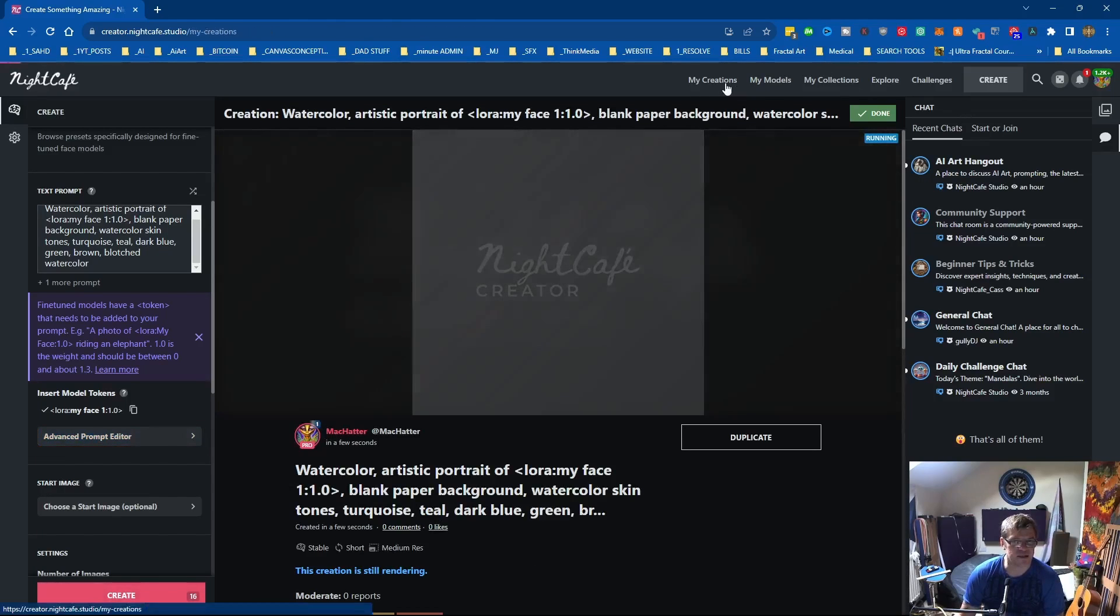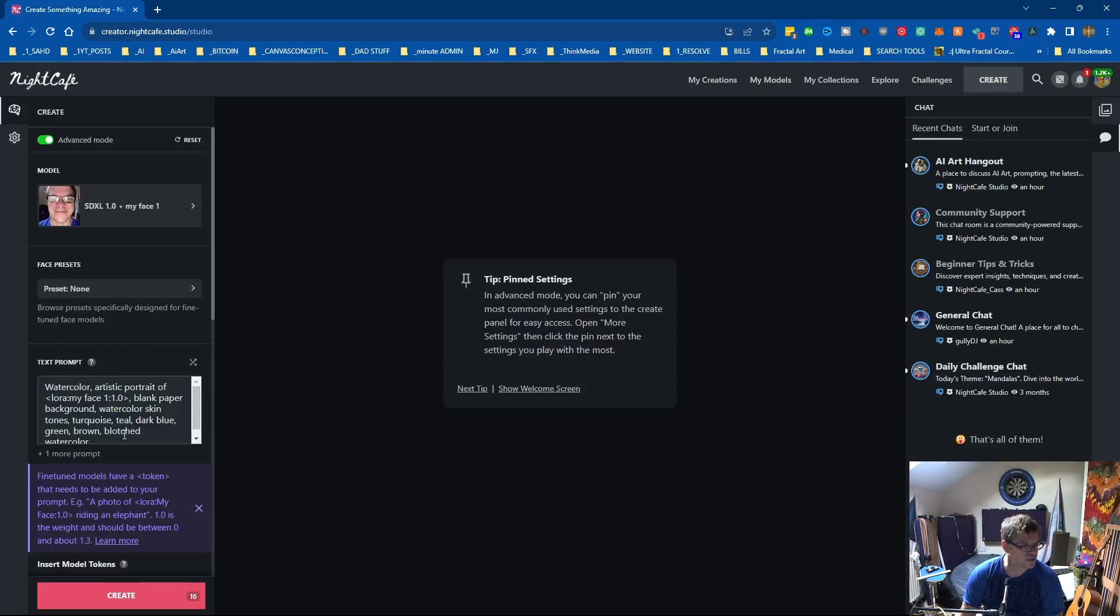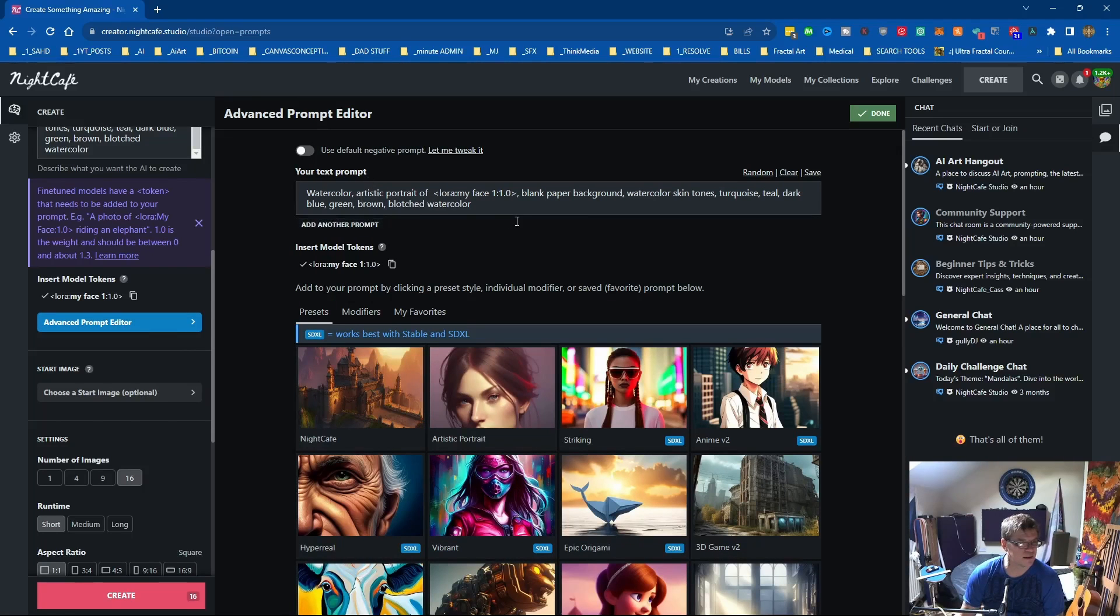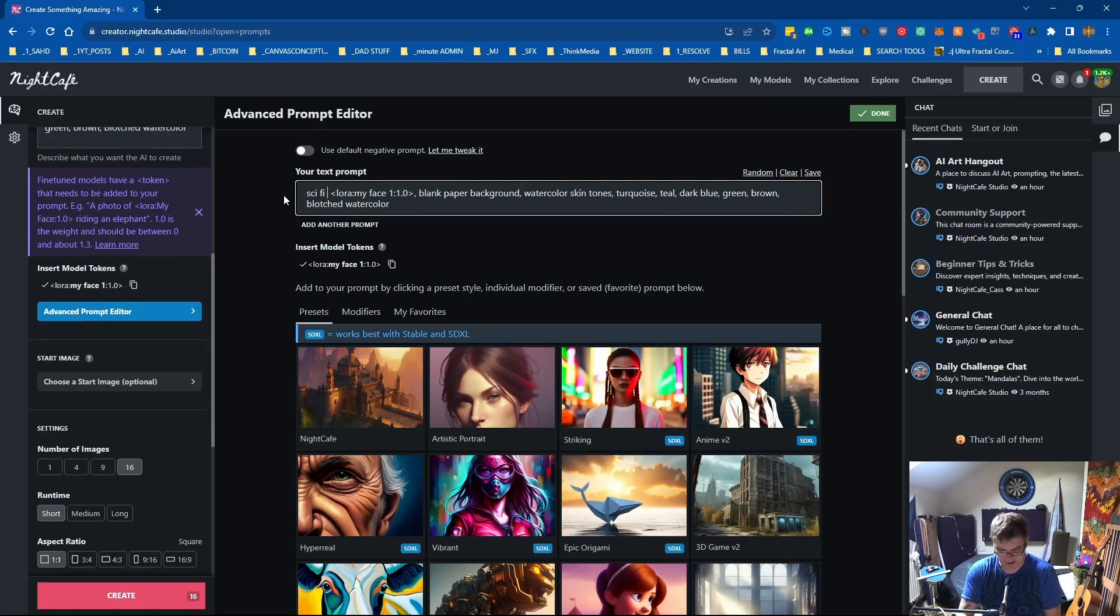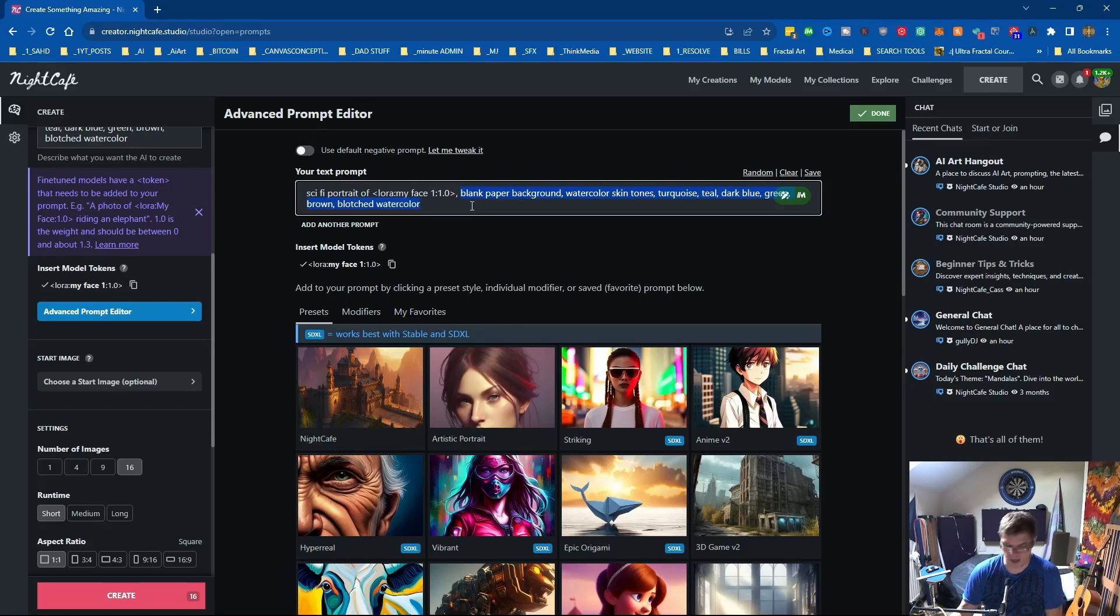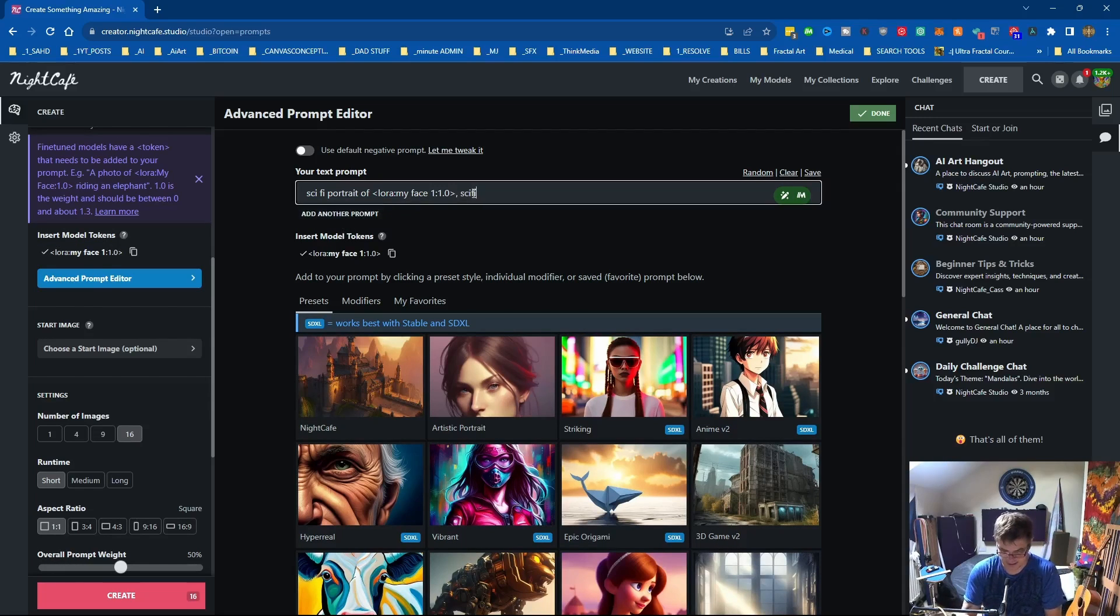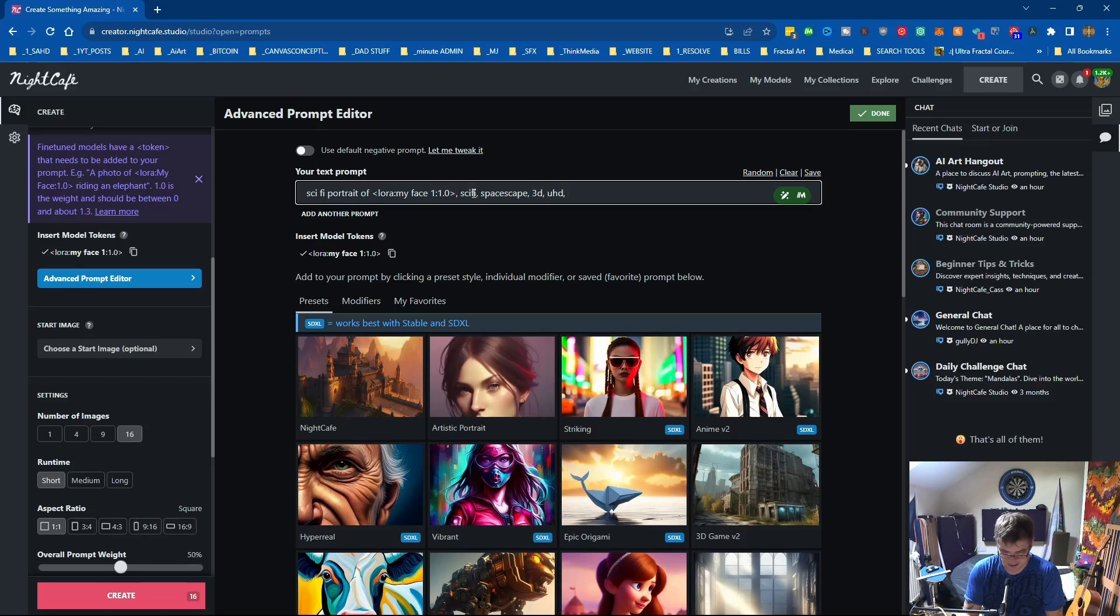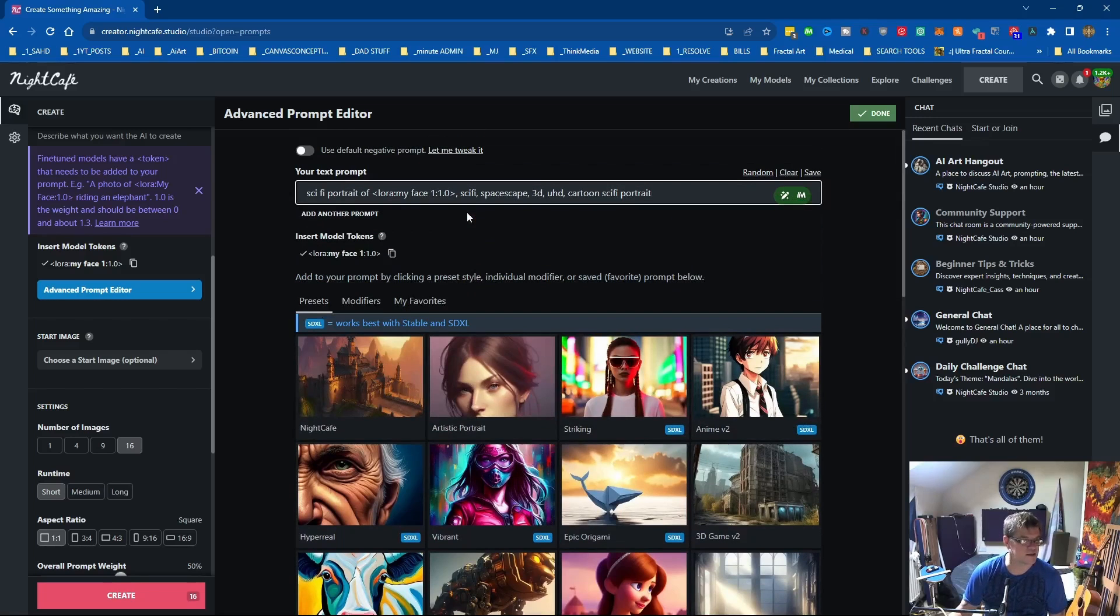And let's go back to my models, use this model. Advanced prompt editor, I'm going to delete this and I'll keep that and we'll go sci-fi portrait of. And then I'll remove all of these and I will put in sci-fi spacescape 3D UHD cartoon sci-fi portrait. Right let's see what that does.